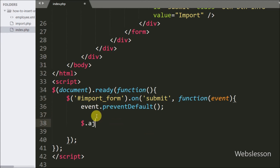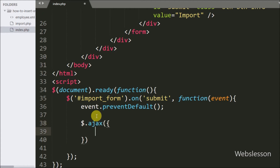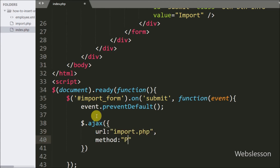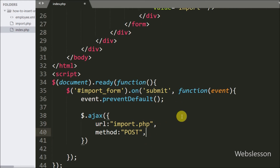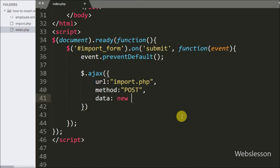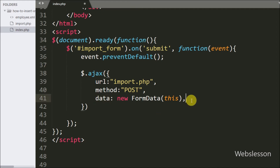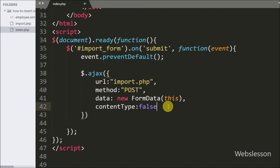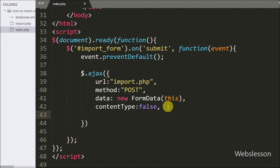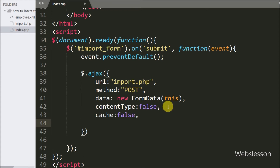We then start writing the Ajax request to submit form data to the server. The URL option is set to import.php, which is the URL to which the request is sent. The method option is set to POST. The data option uses a new FormData object with this, which sends data as key-value pairs of form fields and values. The contentType option is set to false, used when sending data to the server. The cache option is also set to false, which will not cache requested pages.